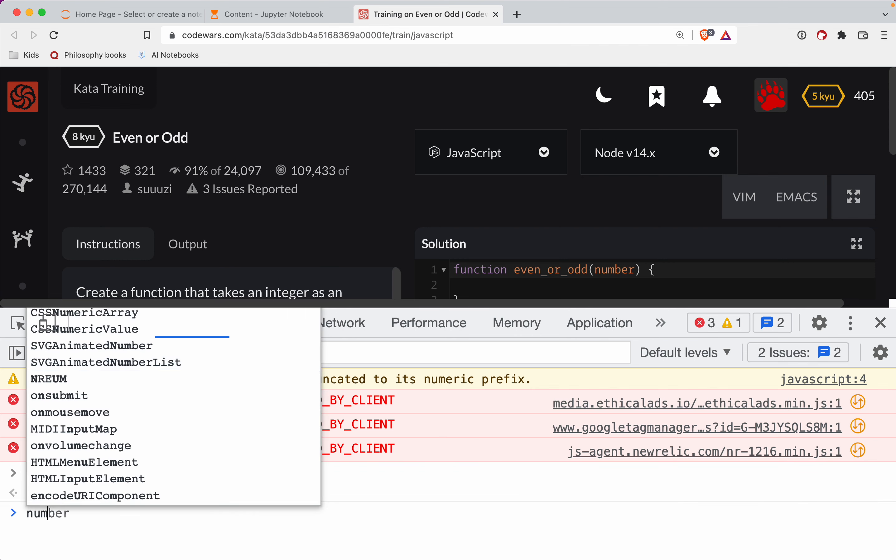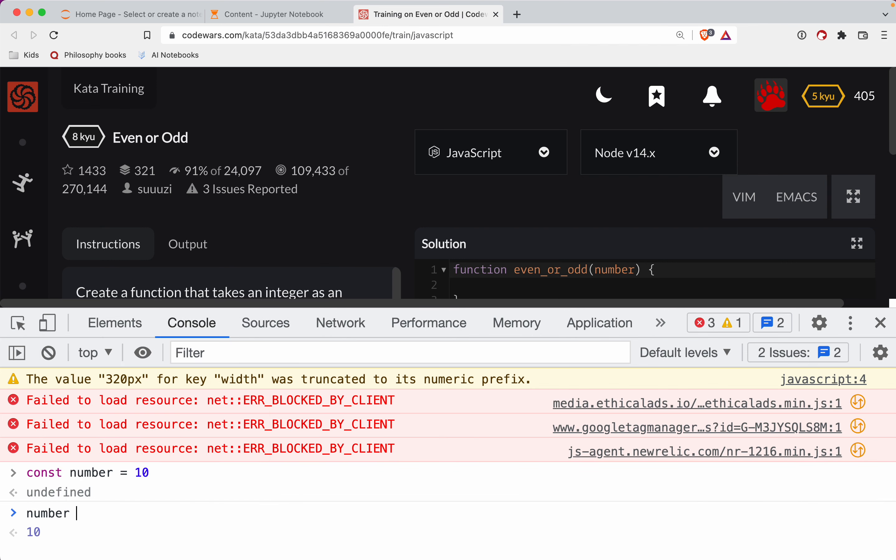So we take that number and we mod two. So when you do mod, basically what you're seeing here is the remainder. Okay, so 10 divided by two is equal to five remainder zero.